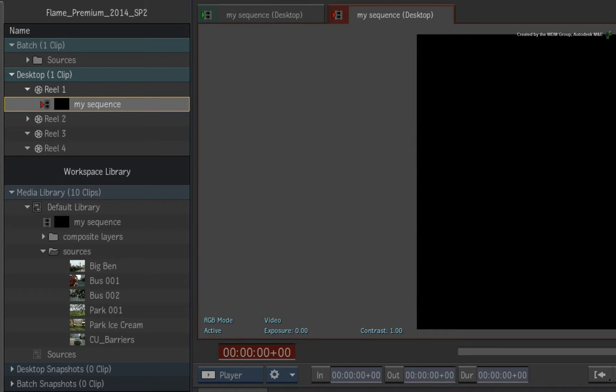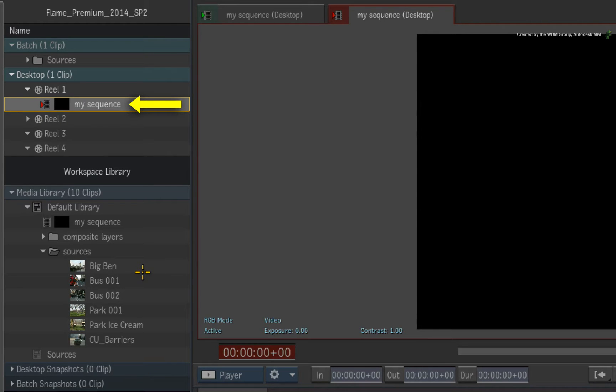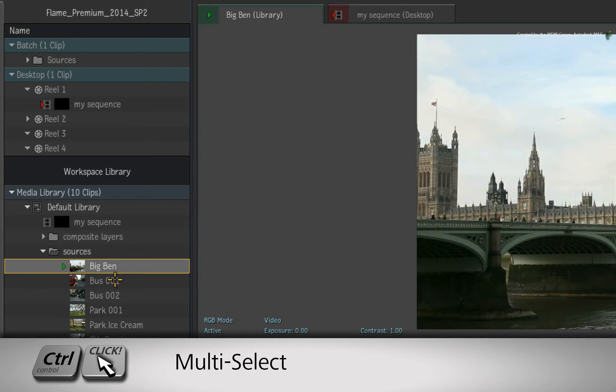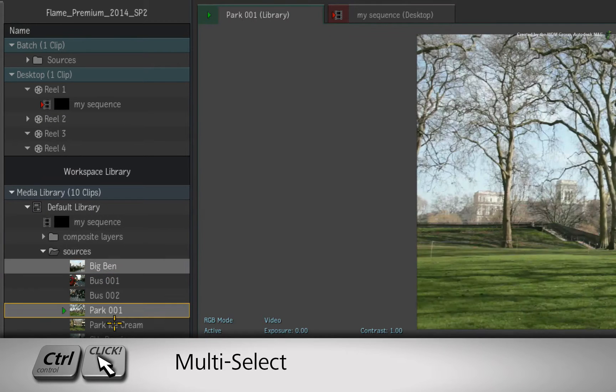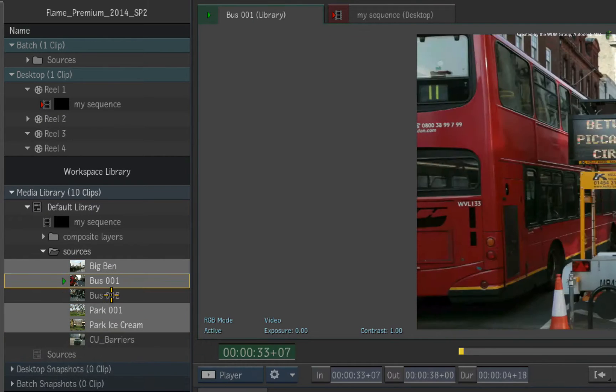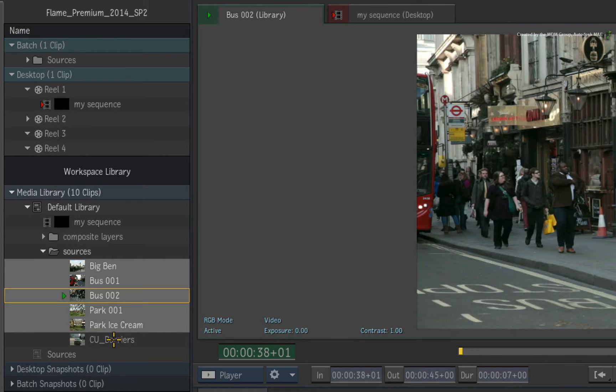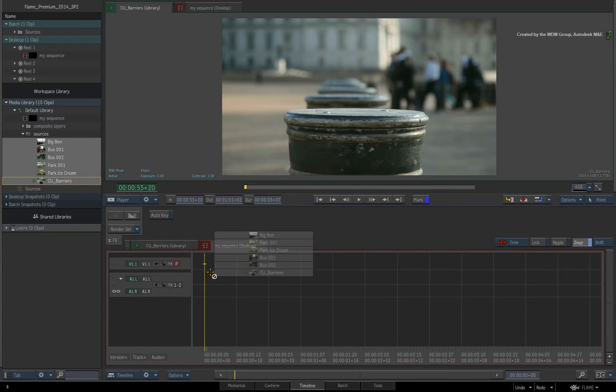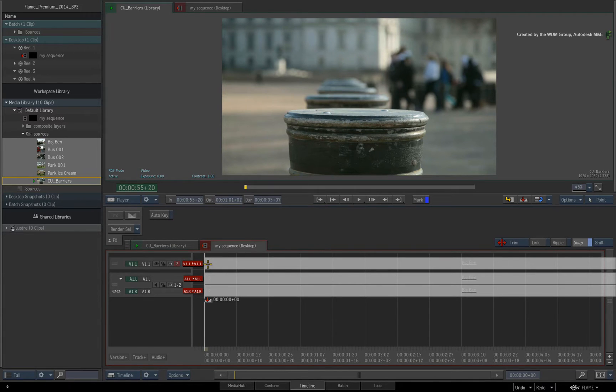All you need to do is have an open sequence that receives all the media you wish to join together. Hold CONTROL and select the shots directly in the Library in the order you wish to assemble. Now drag and drop the source clips into the sequence to create the edit.